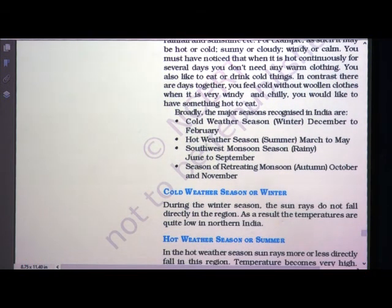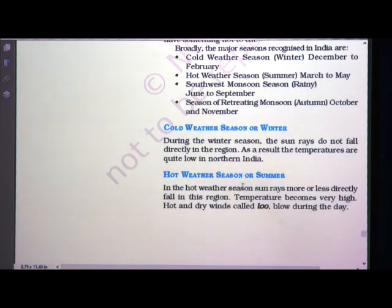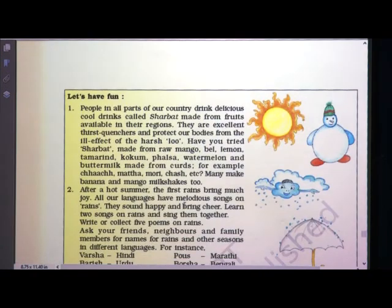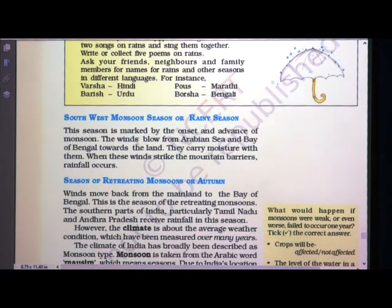Cold weather season, that is winter season, occurs from December to February. During the winter season, the sun rays do not fall directly, so temperatures are quite low in the northern part of India. Hot weather season or summer season — the sun rays fall more or less directly in this region, temperature becomes very high and 'loo' — that is hot and dry winds — blow during the day. Now, southwest monsoon or rainy season is marked by the onset and advance of monsoon. The winds blow from the Arabian Sea and Bay of Bengal towards the land, carrying moisture, and when they strike the mountain barriers, rainfall occurs.